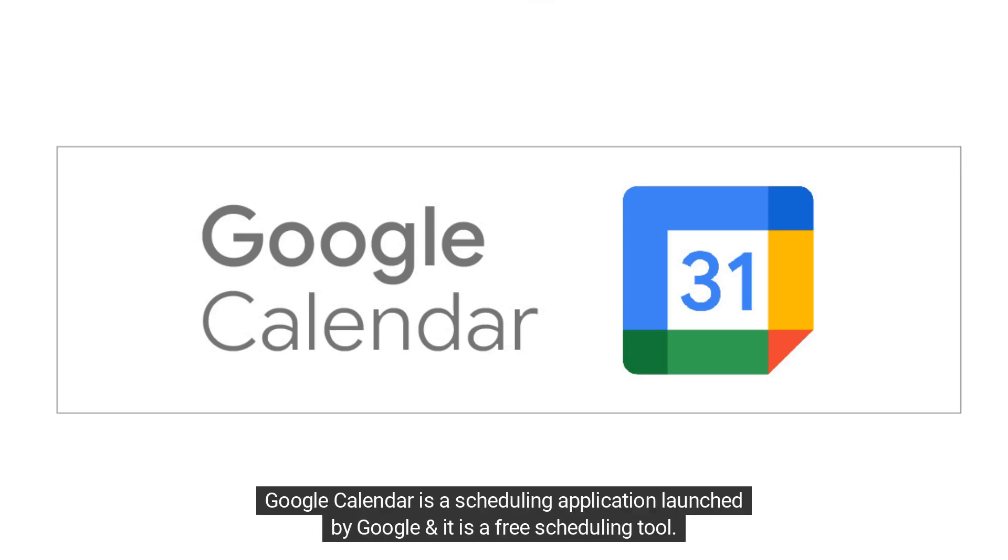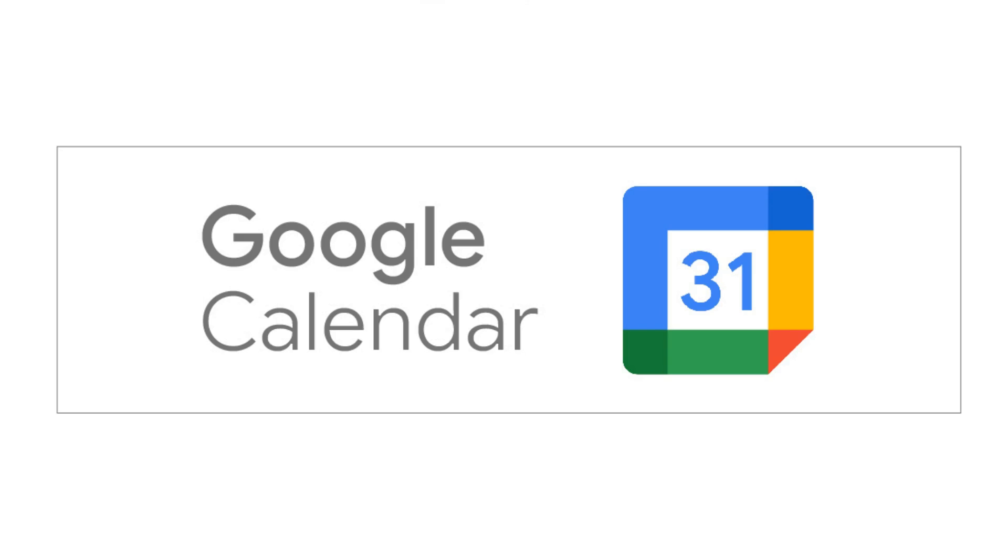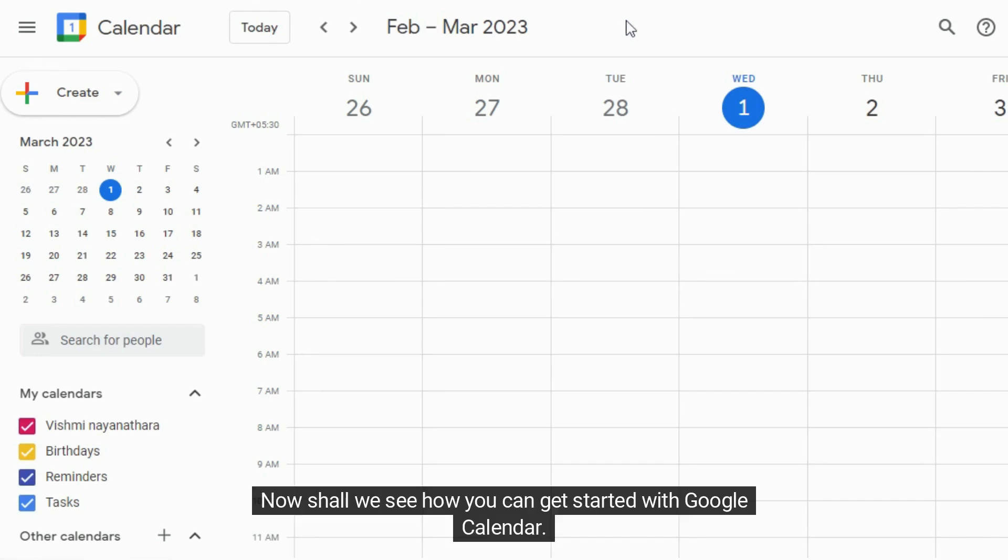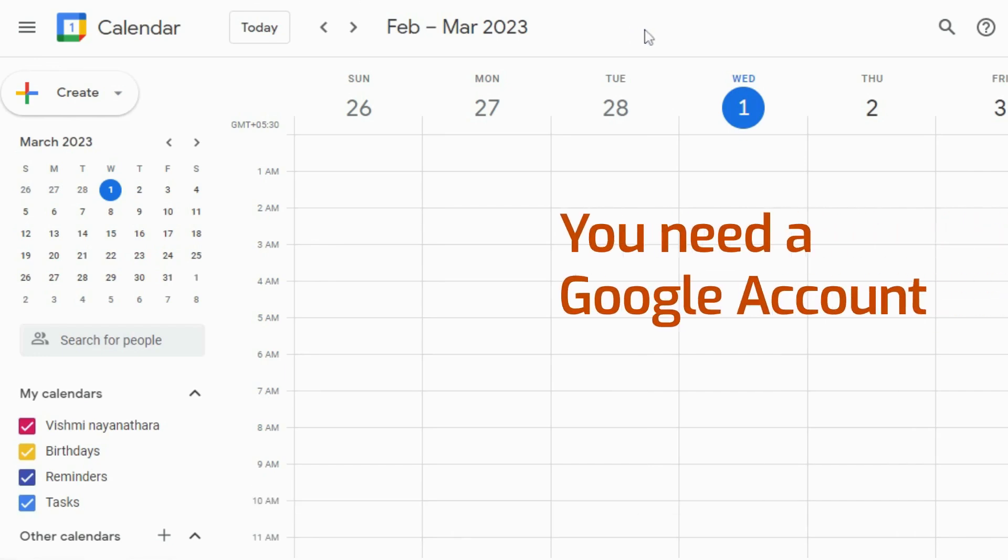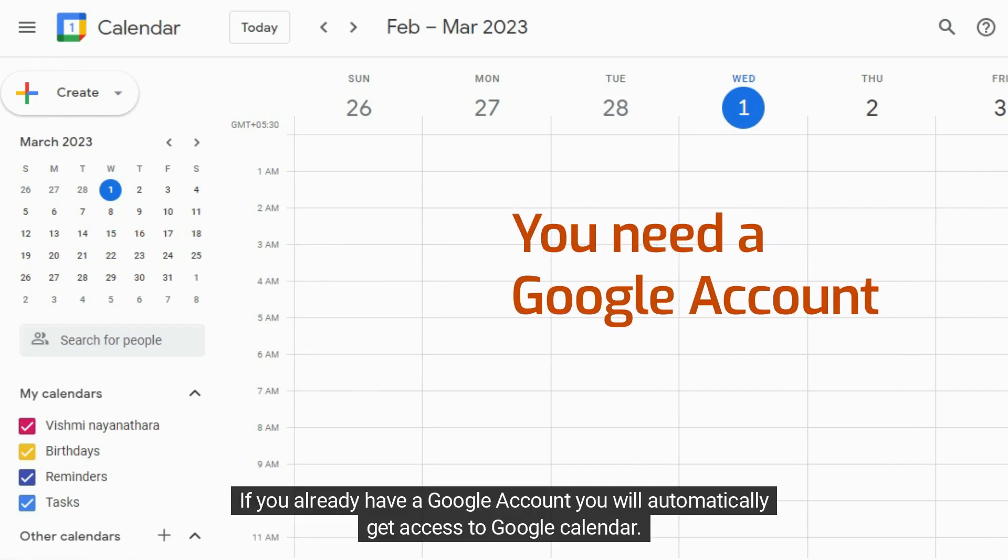Google Calendar is a scheduling application launched by Google and it is a free scheduling tool. Now let's see how you can get started with Google Calendar. If you already have a Google account, you will automatically get access to Google Calendar.